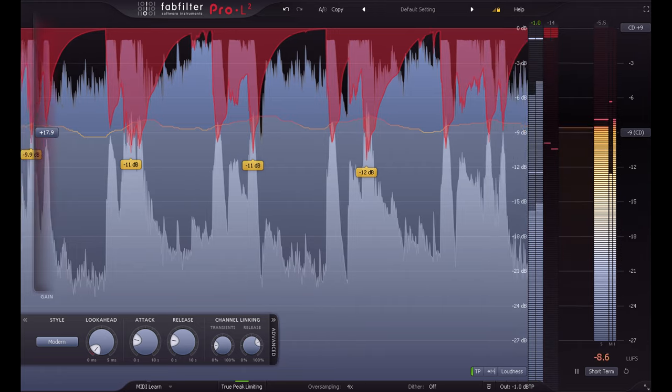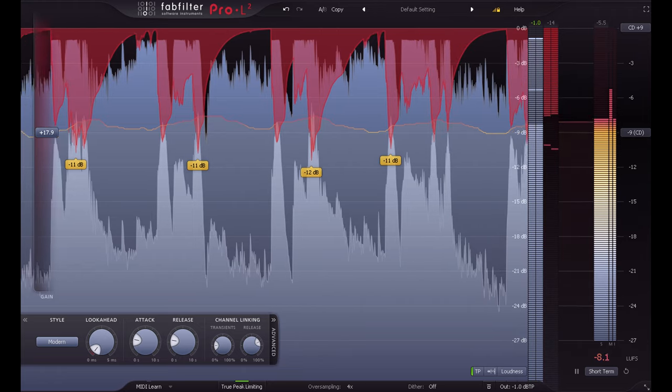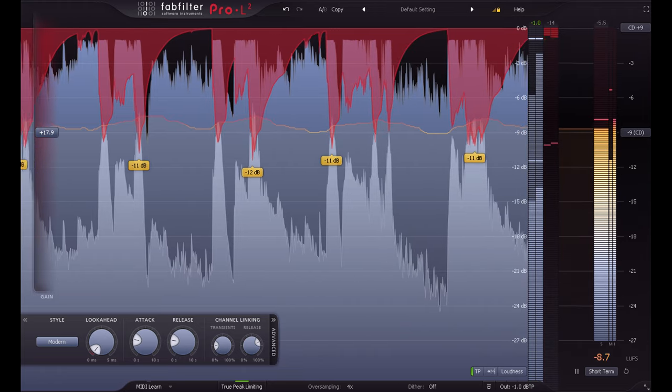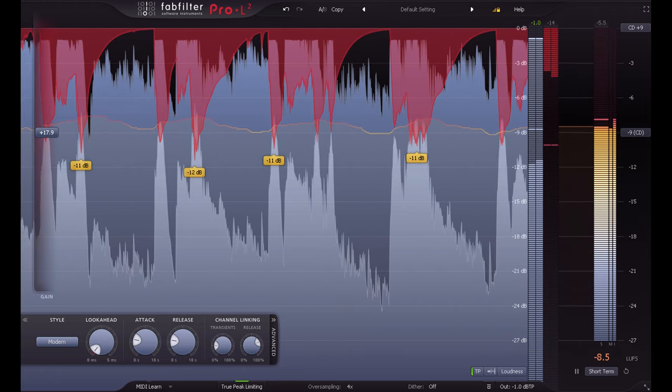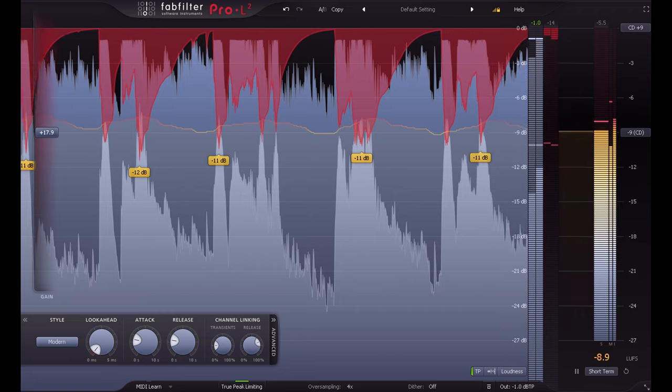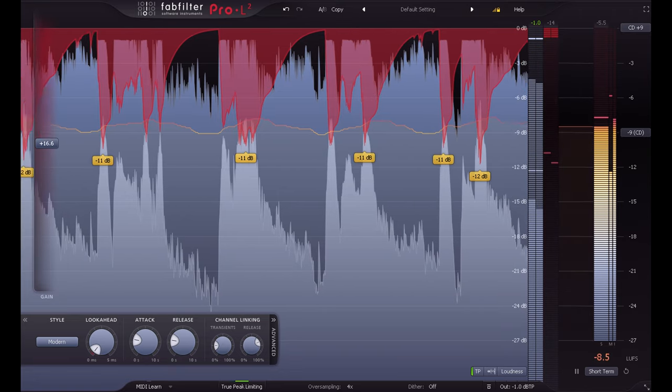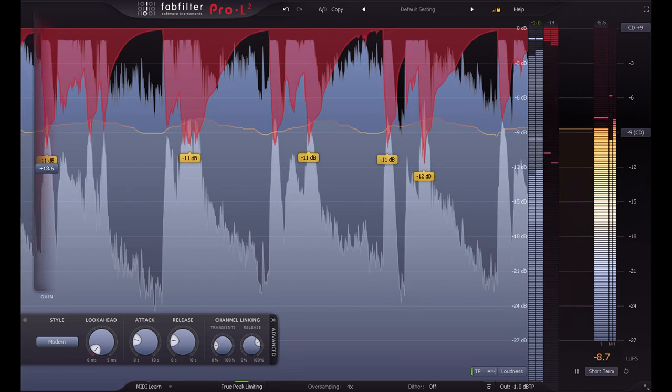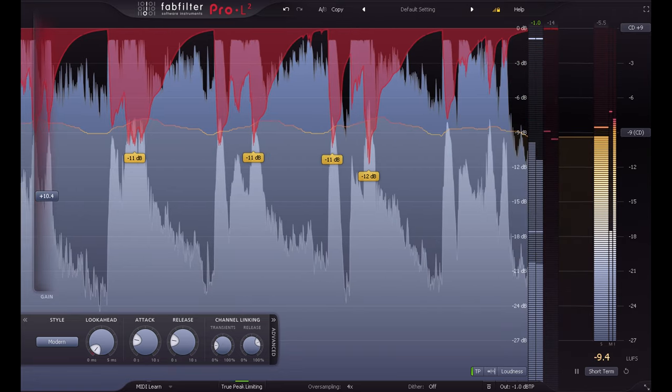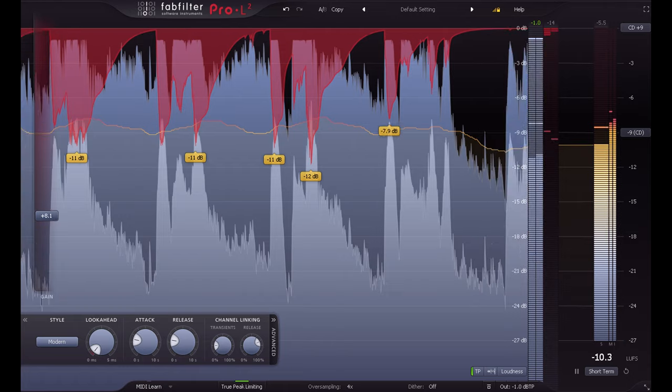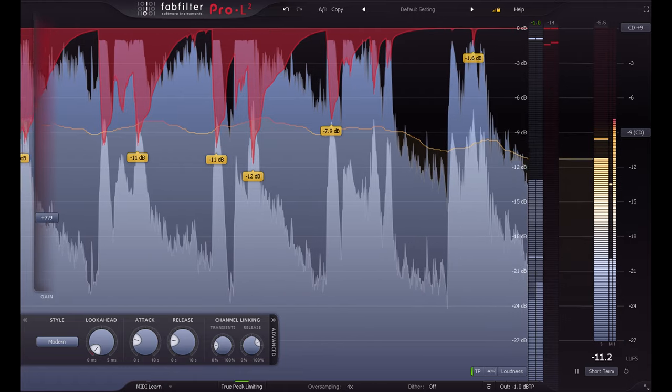If it's an upbeat, energetic rock song, this is perhaps the worst thing you can do. The listener won't know why, but the music simply won't be as exciting as a classic rock mix with the dynamics intact.